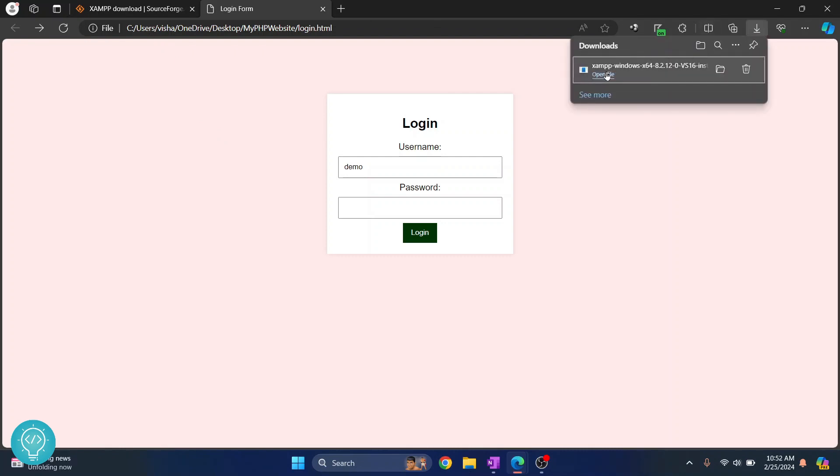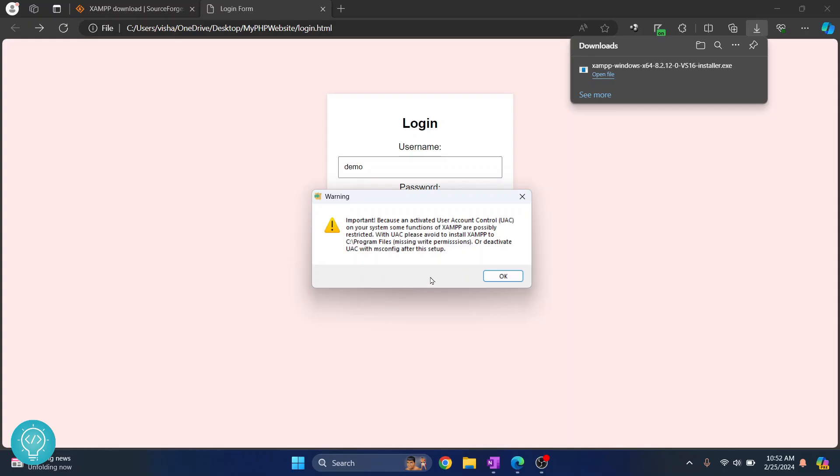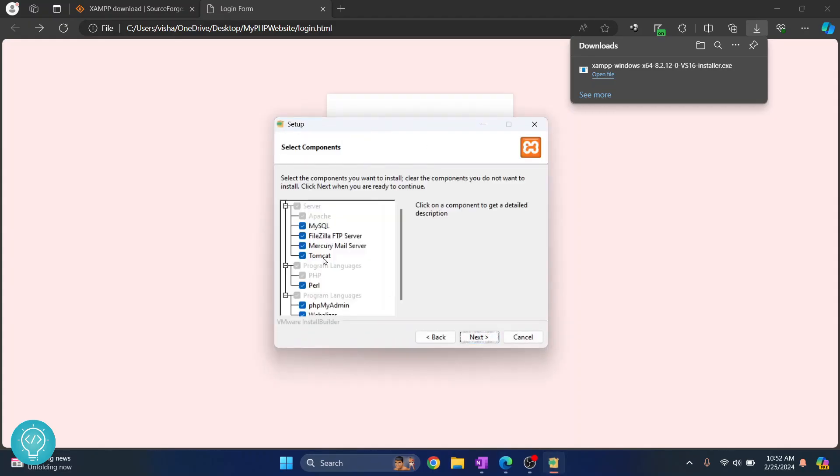So as you can see XAMPP download is now complete. Now you can just click on open file or go to the downloads folder and double click to open it and your XAMPP installer will start. If you see this warning just click on OK. Now click on next and leave all these selected here.